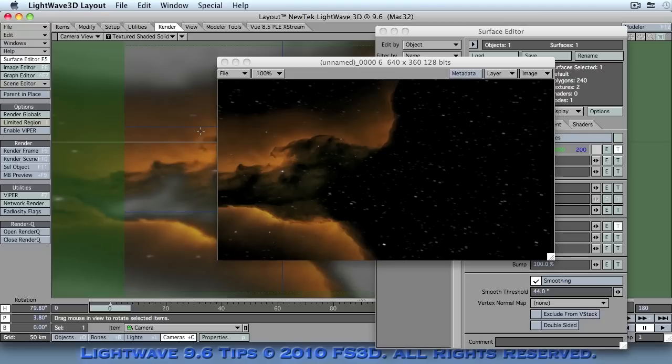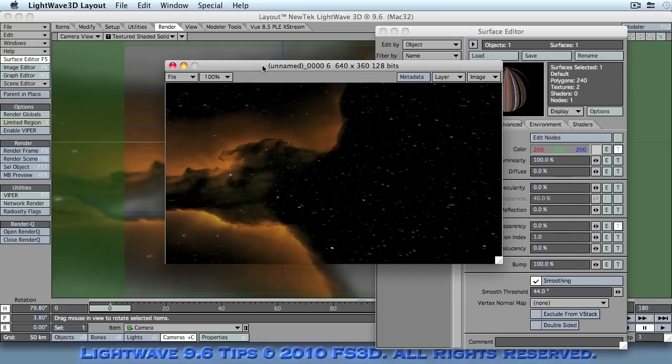Okay, so that was a very brief tip there for creating a nebula background. Many people start off with space scenes, and why not? You know, it's the easiest thing to do in the book when it comes to 3D. So, that's it for now. I will come back and I will show you how to do something else next time. Thanks very much.